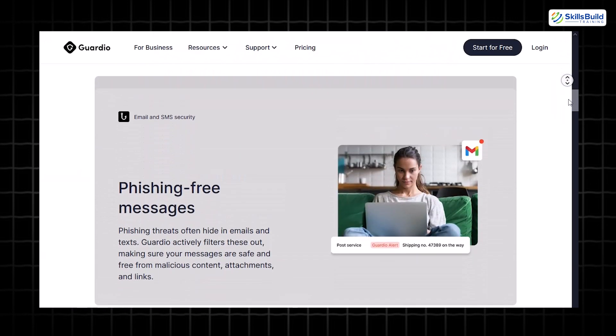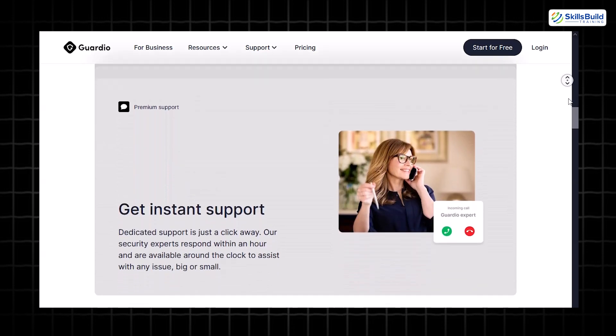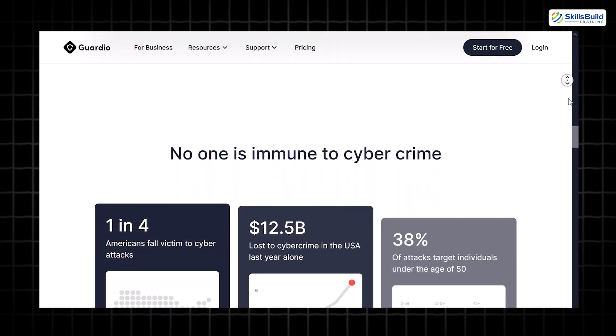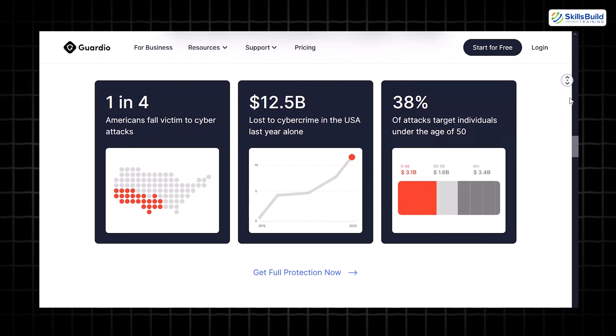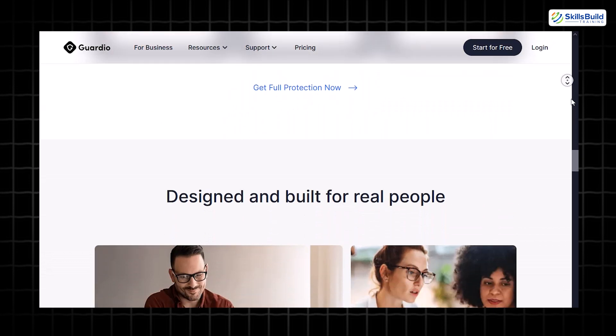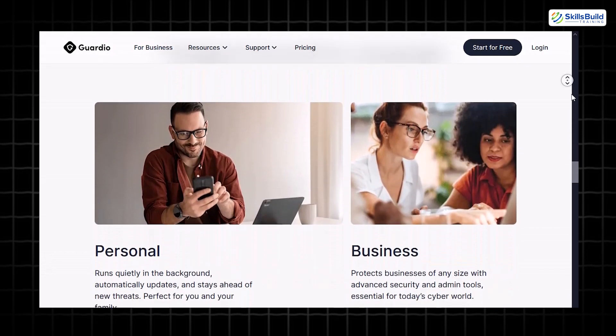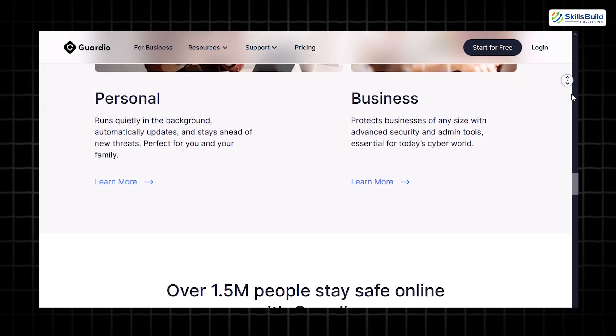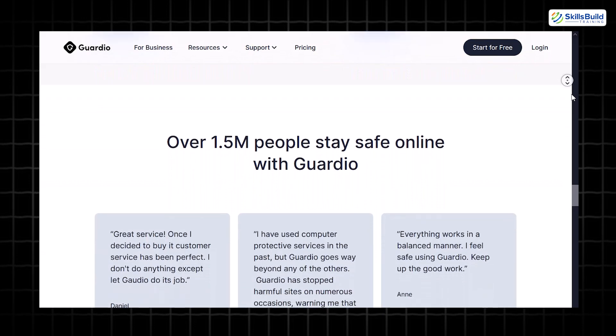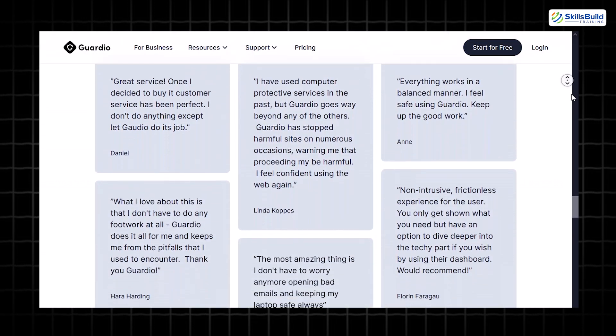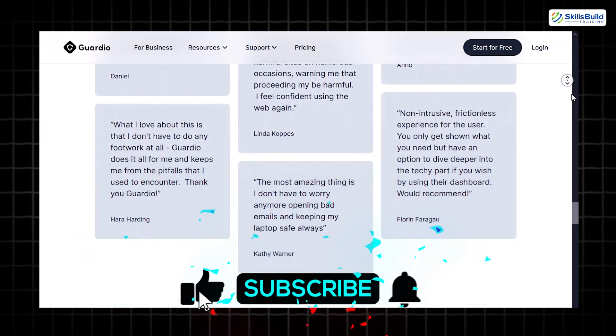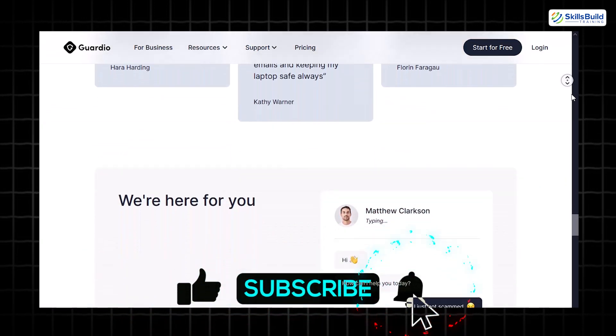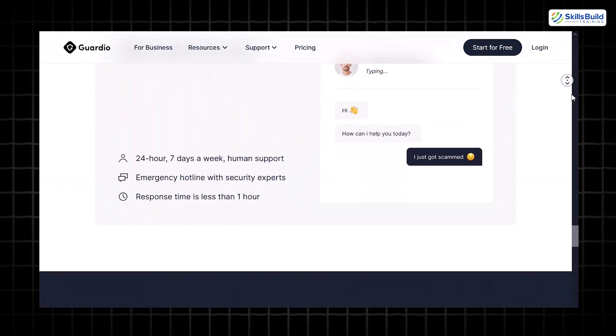Key benefits include real-time monitoring. Guardio actively scans for malicious extensions, phishing attempts, and malware to block threats before they cause harm. Data breach detection. It checks if your email or other personal data has been compromised in known breaches, giving you a chance to take action before your accounts are exploited.